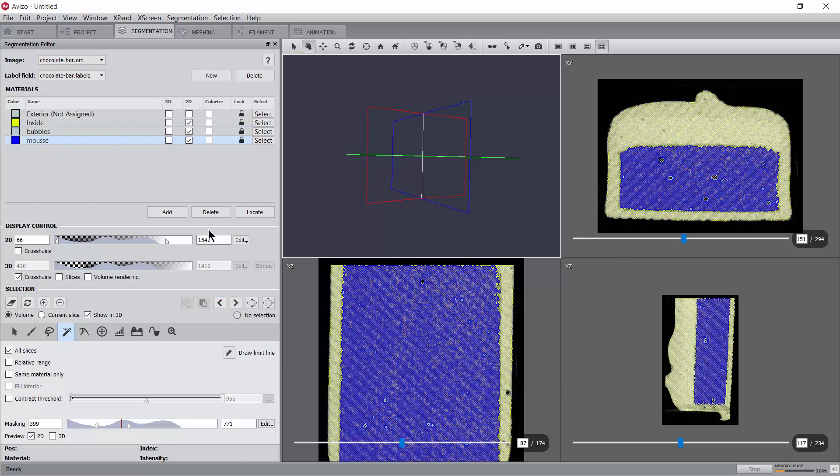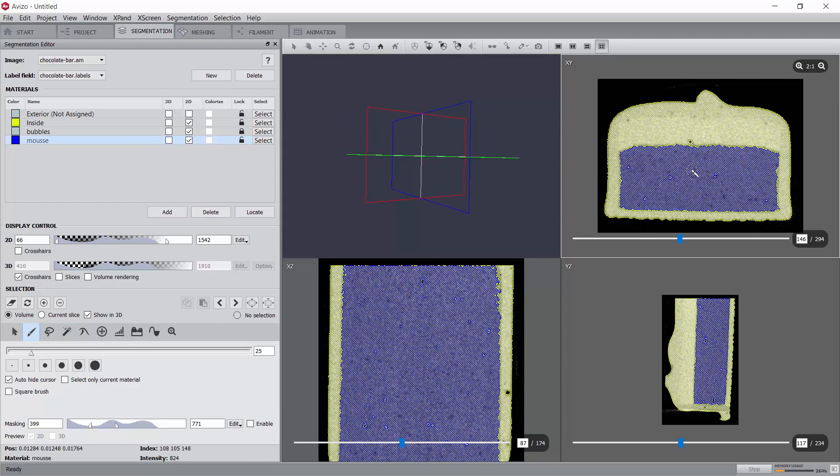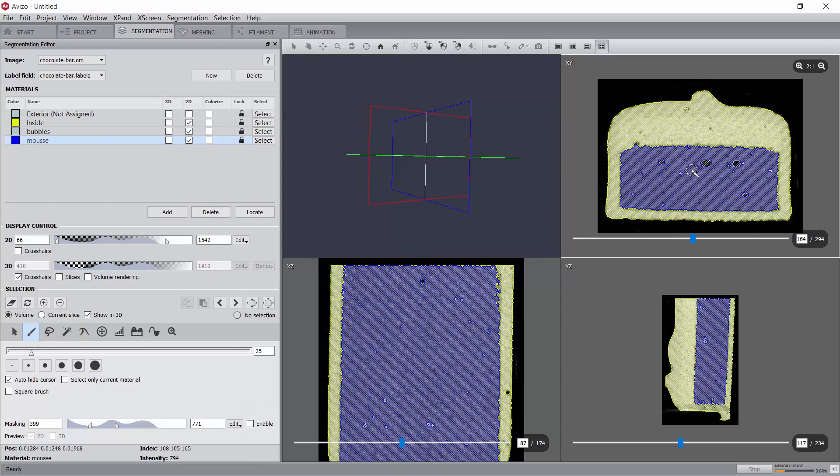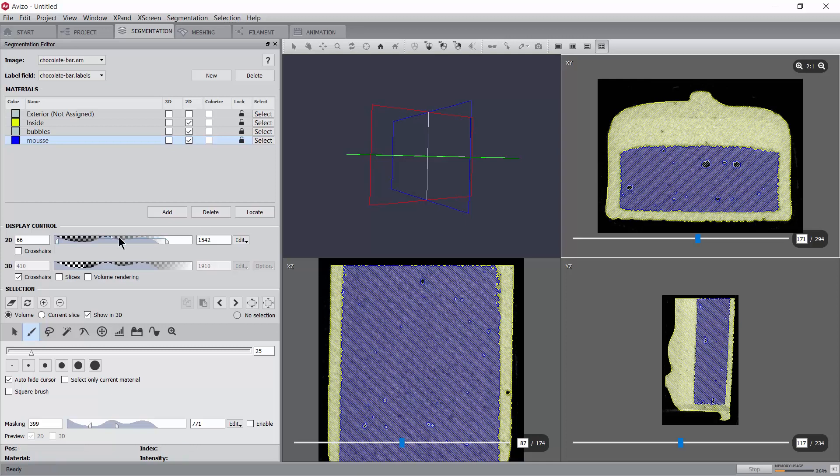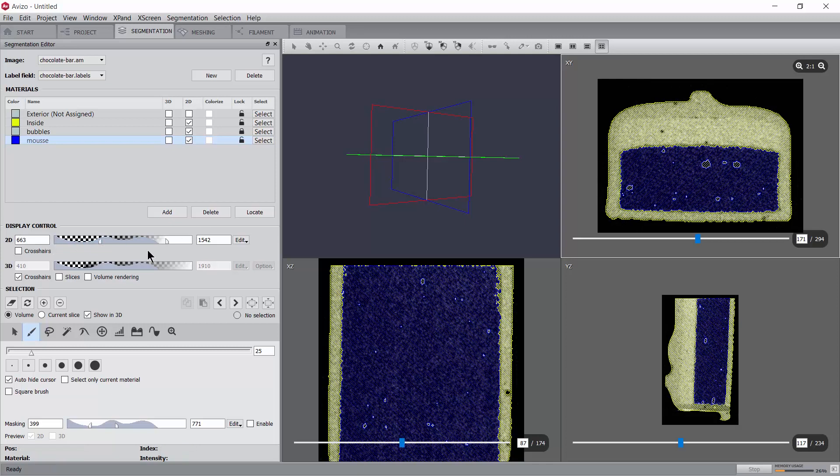In order to segment the caramel layer, since the difference of grey levels with the chocolate is very low and the noise is quite strong, we will rely on manual segmentation and use shape interpolation to accelerate this manual process.